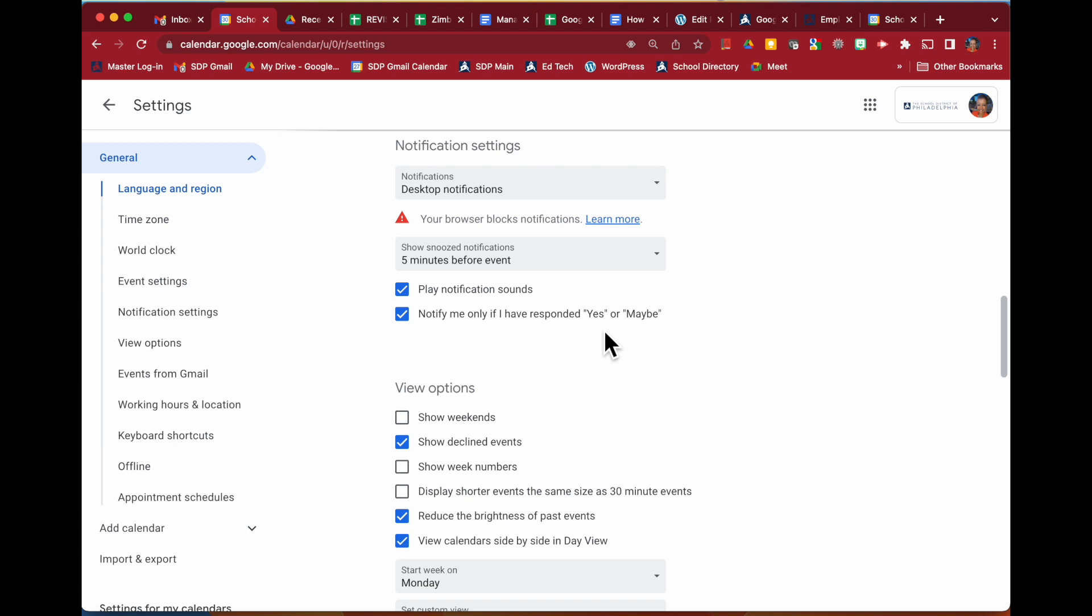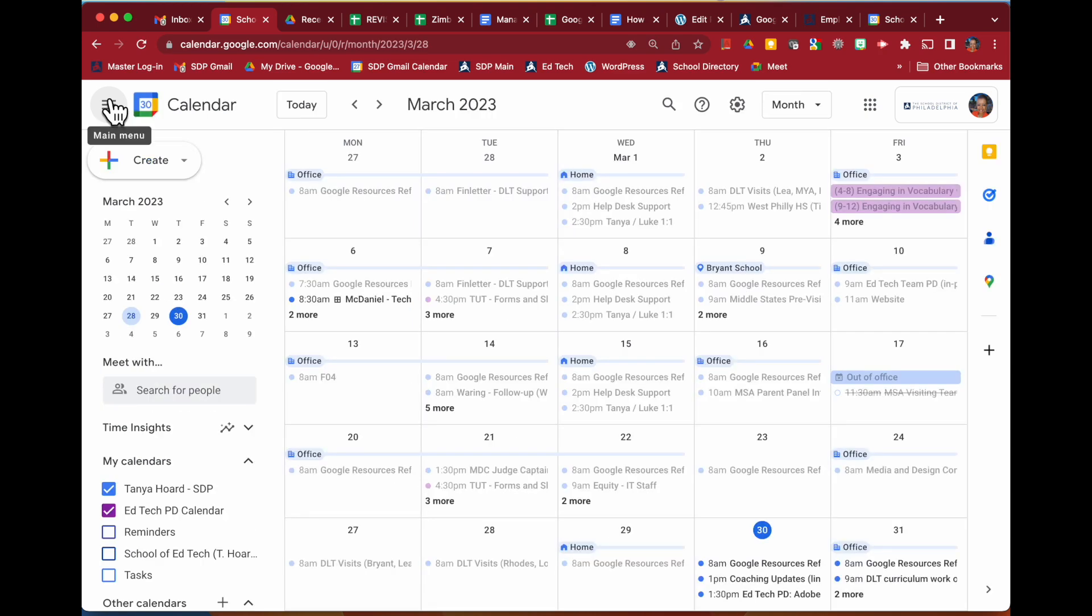Once you've made your choices, any choice you've made has been automatically saved. You can go right back into your calendar and move forward.